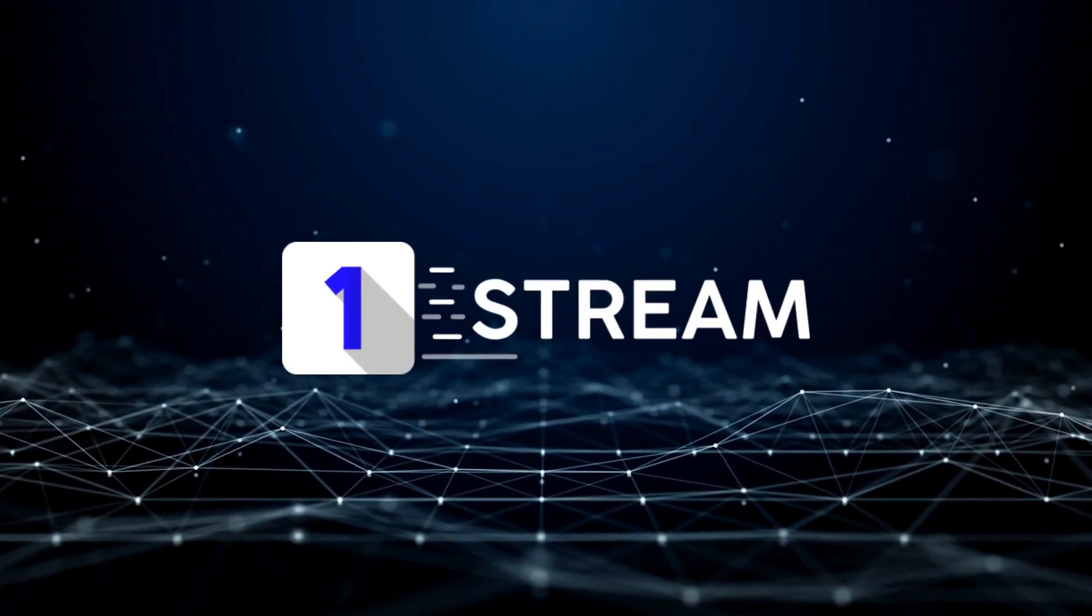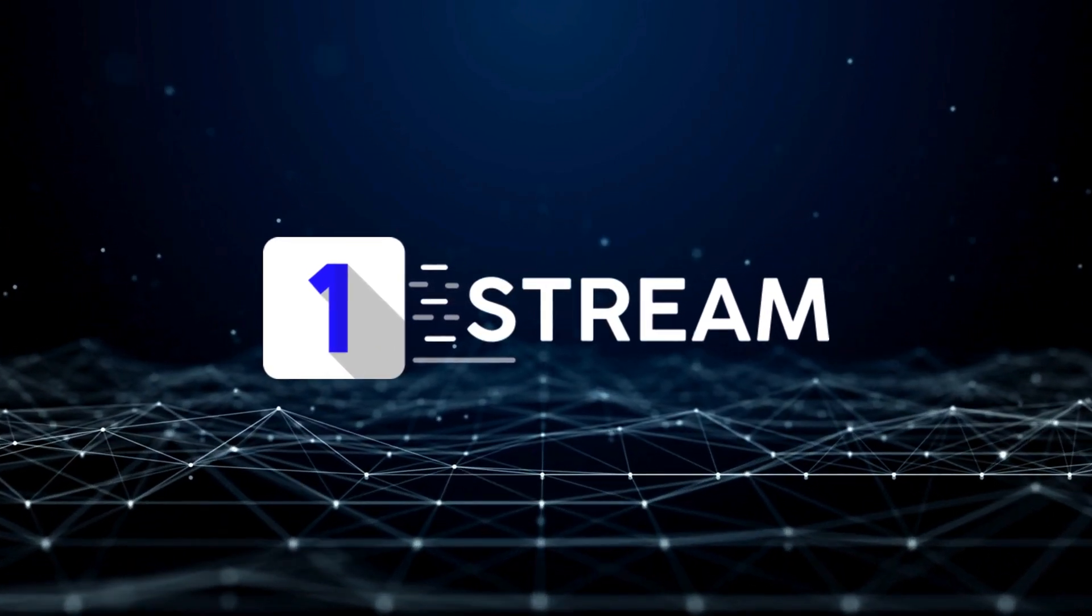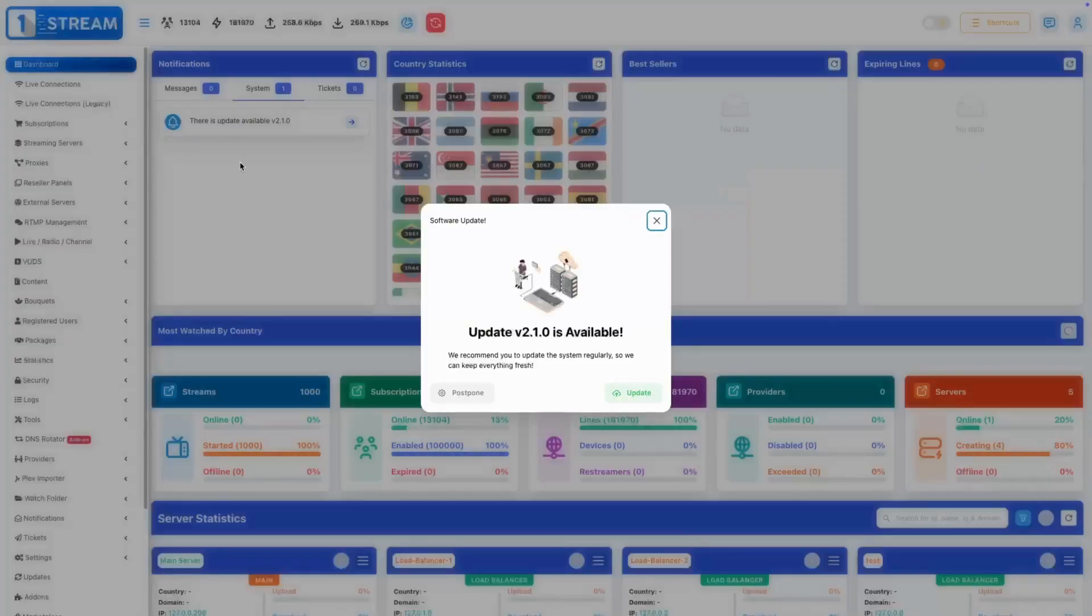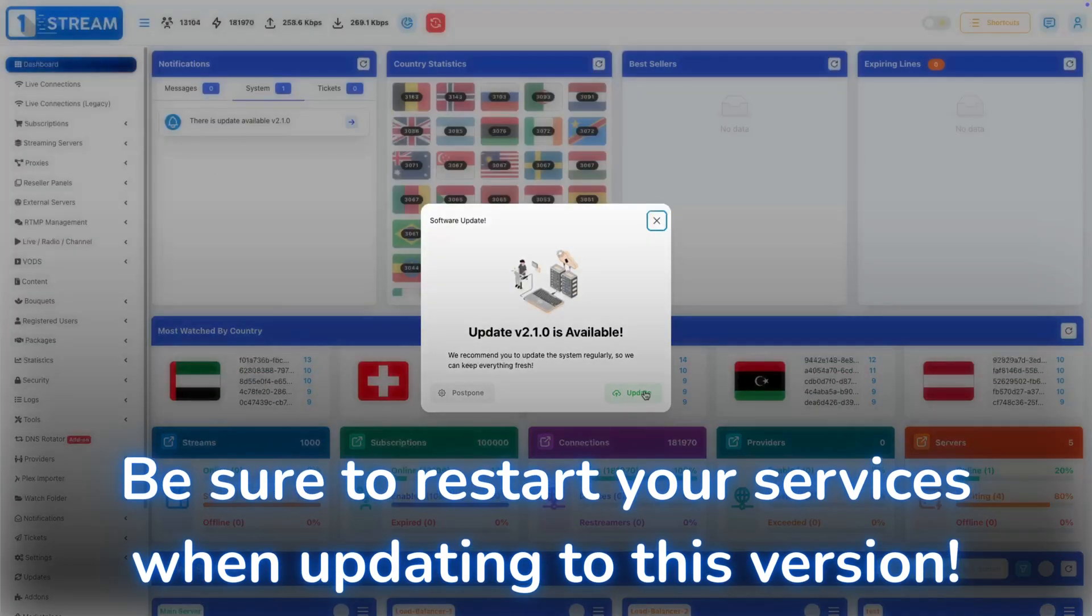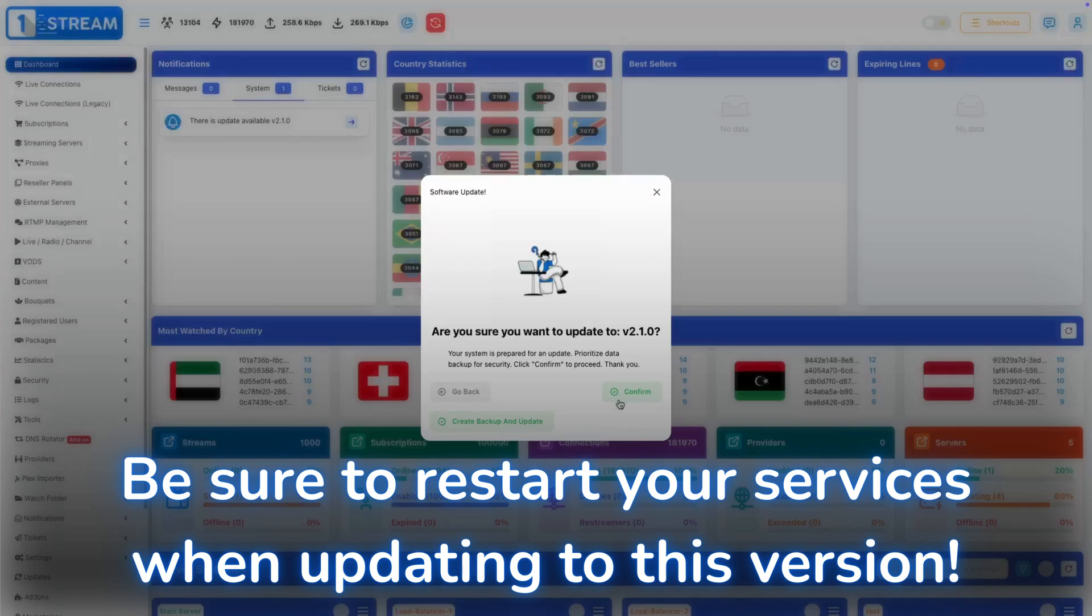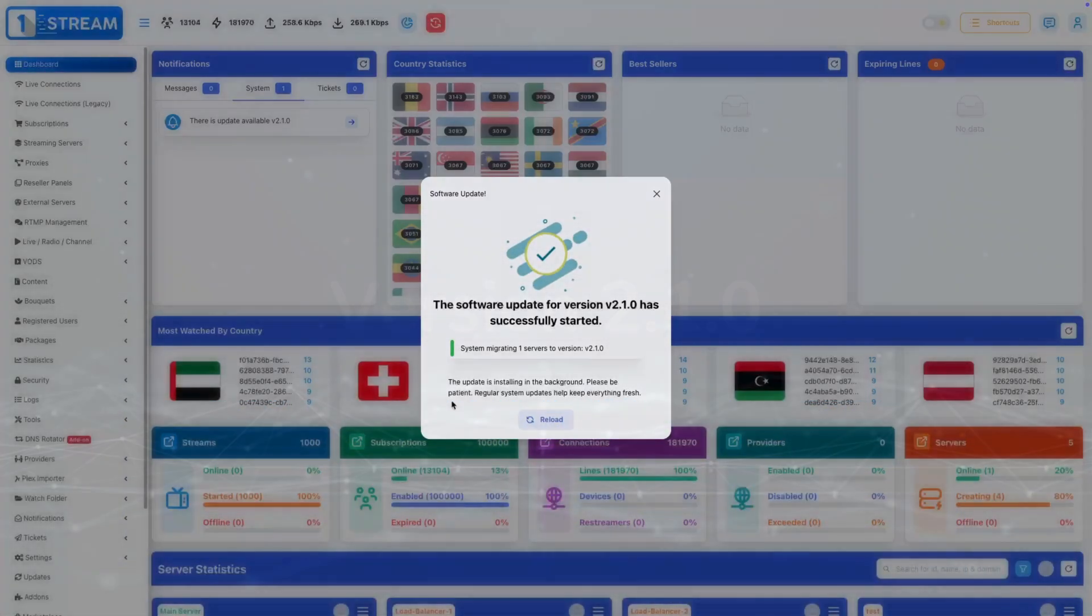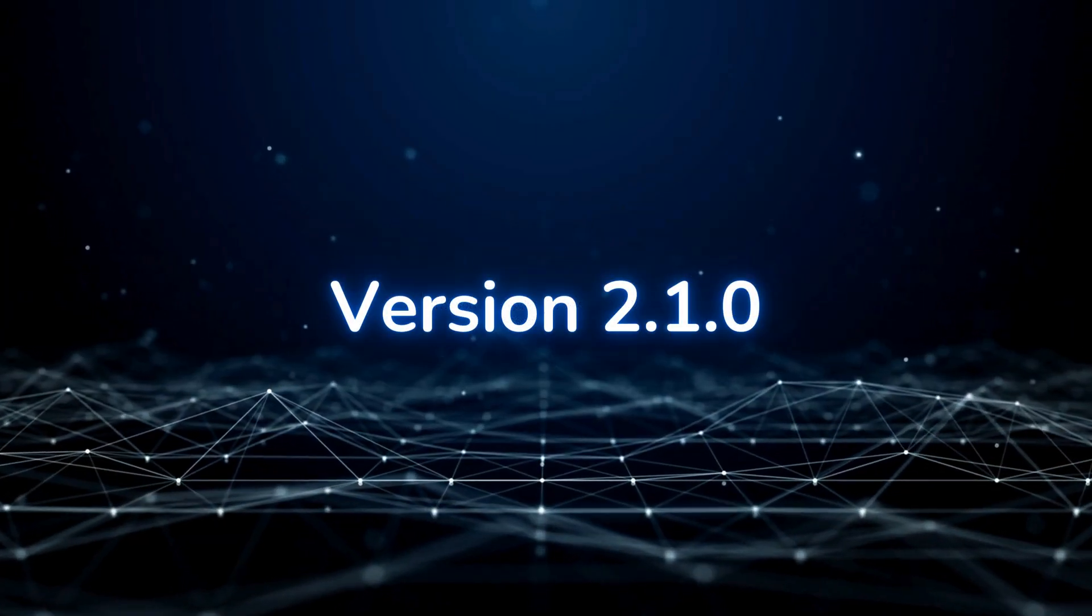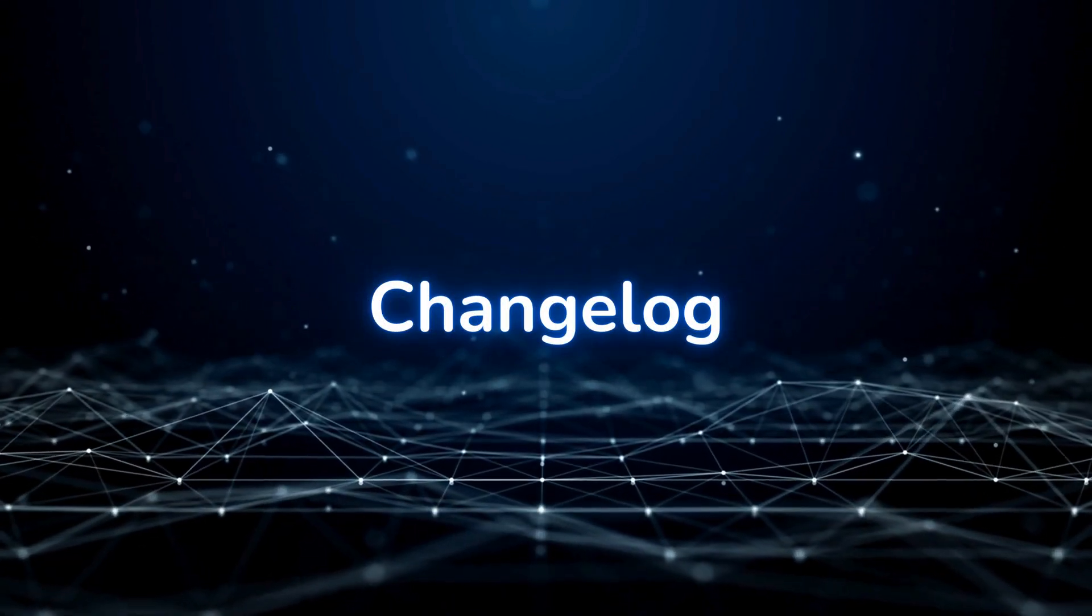Welcome to OneStream's Stable Version Showcase video. It is mandatory to restart your services right after installing this update. And now version 2.1.0, Change Log.